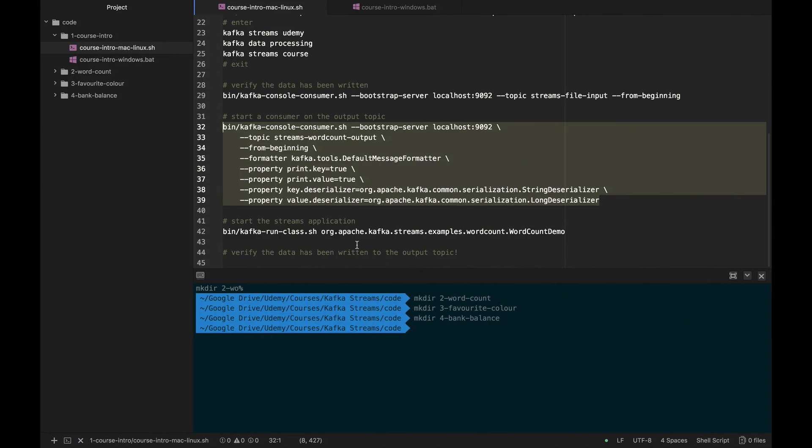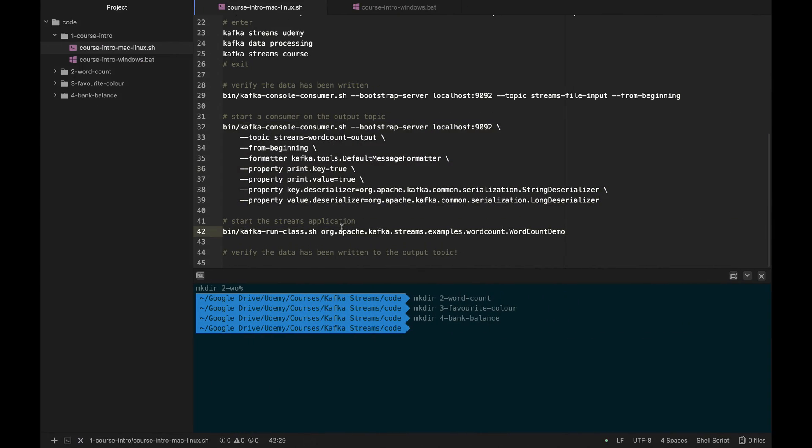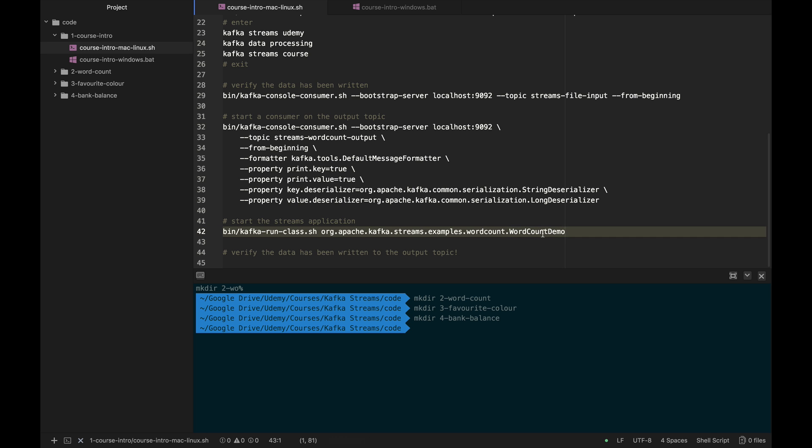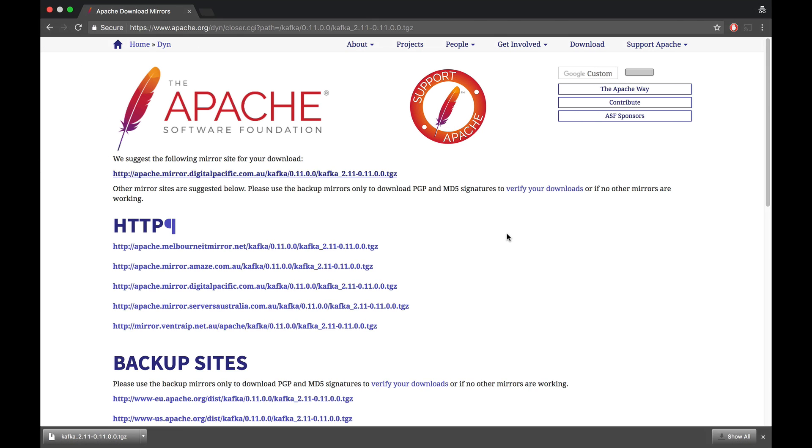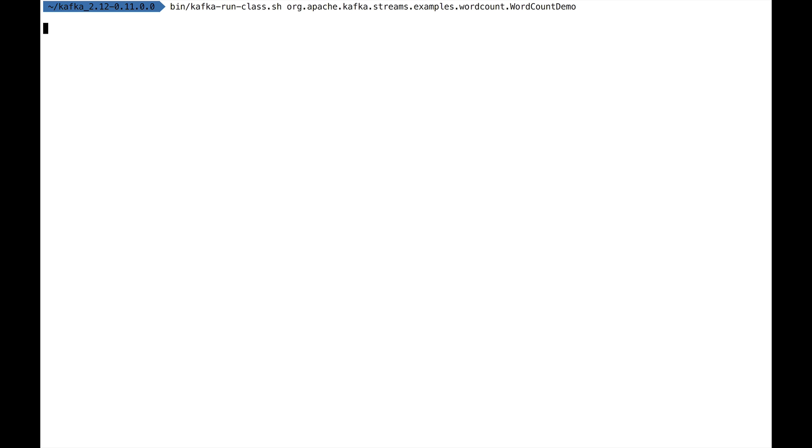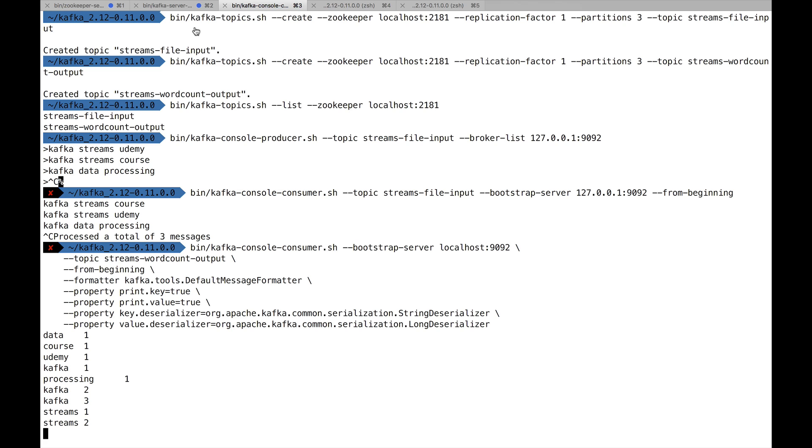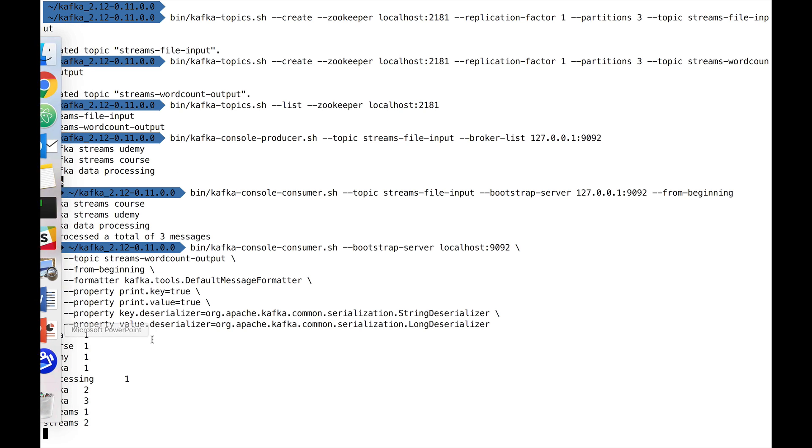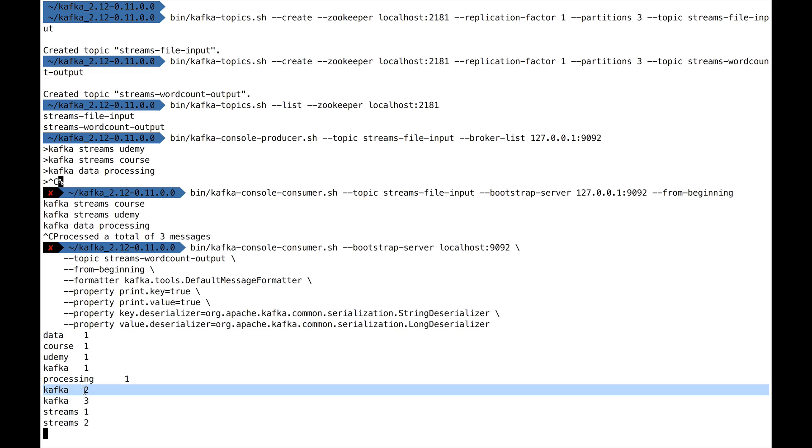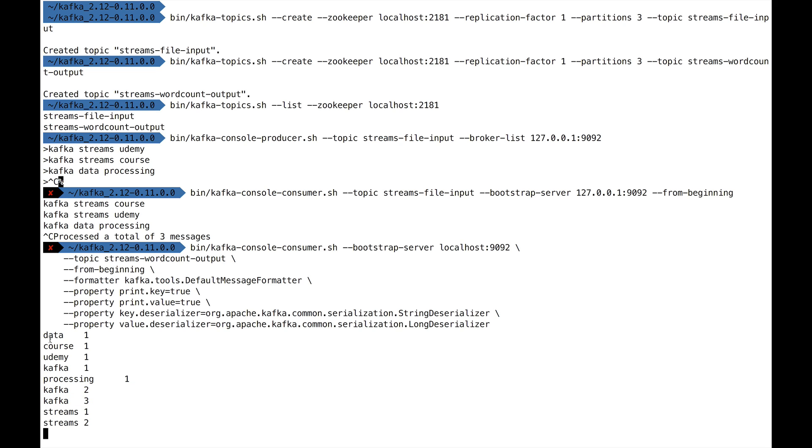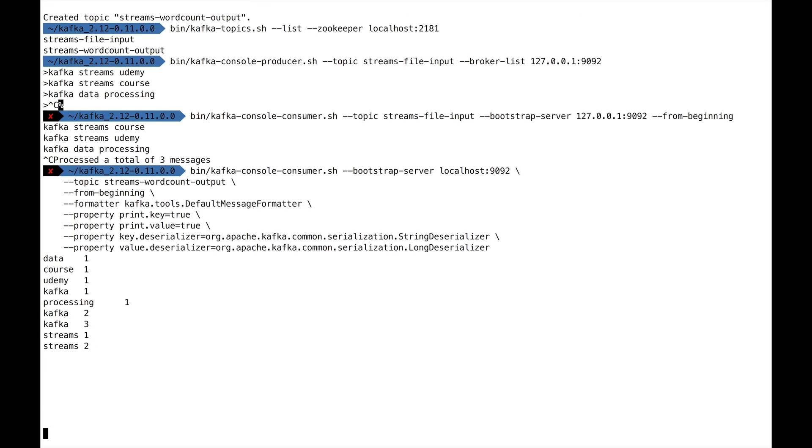We have Zookeeper in the first terminal, Kafka on the second one, and the console consumer on the third terminal. Now, on the fourth terminal, we should actually launch our streams application. It's very easy. There is something called bin/kafka-run-class.sh to run any class in Kafka. It's already programmed—the application is called WordCountDemo. We're going to just run this and see what happens. After five seconds, it basically exited and we've seen no output. But let's see what happens in the third window. In the third window, we've seen that now we're getting some output that the data has been processed.